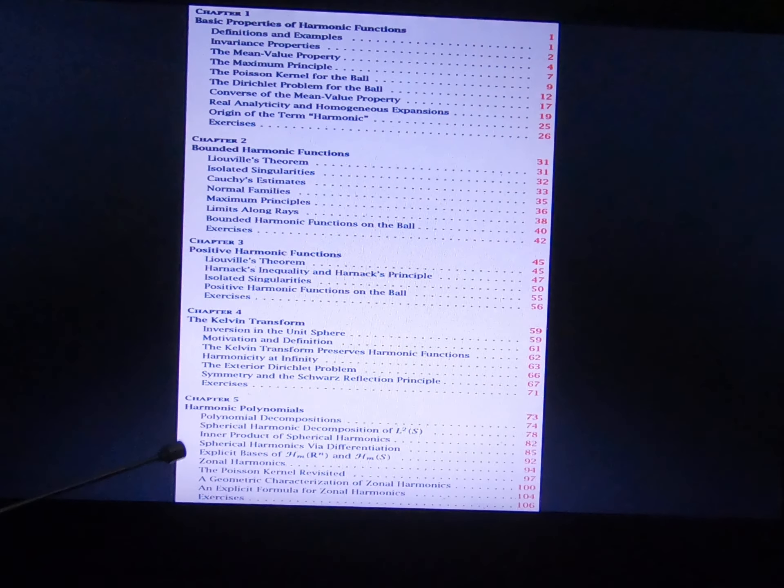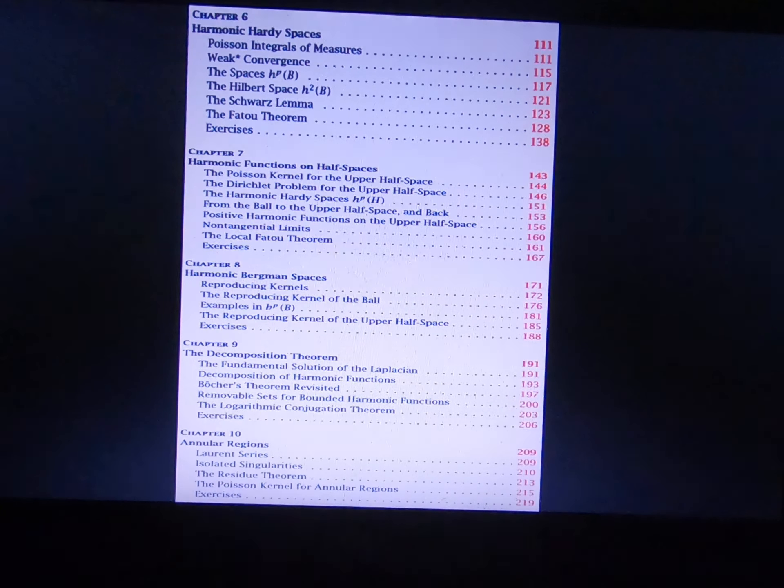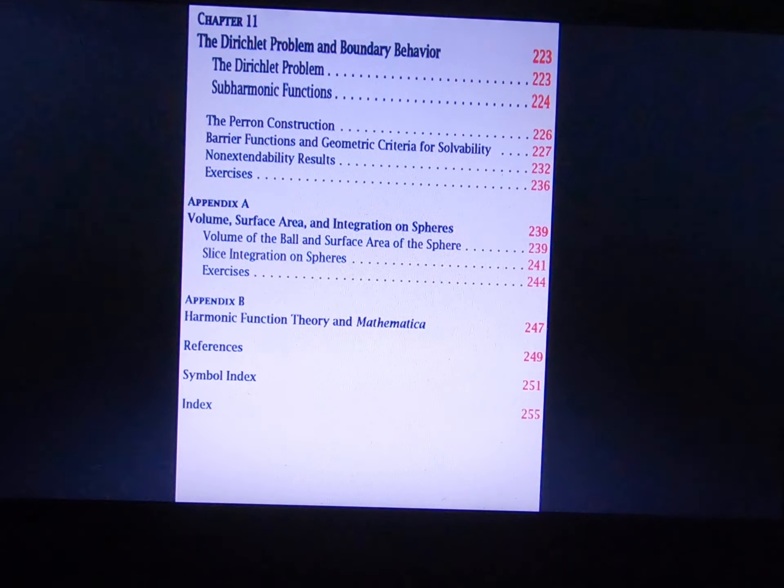A harmonic function is a solution of the Laplace equation. Here is the harmonic function explanation and some more explanation. There are some very important properties of harmonic functions, and some more information about them, including the definition of harmonic function.